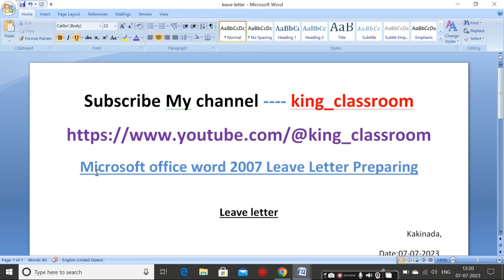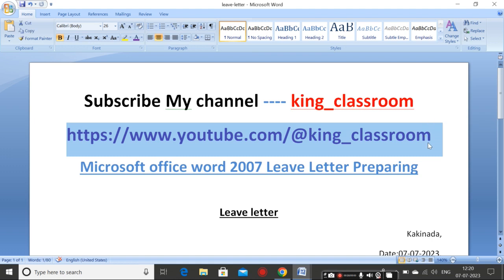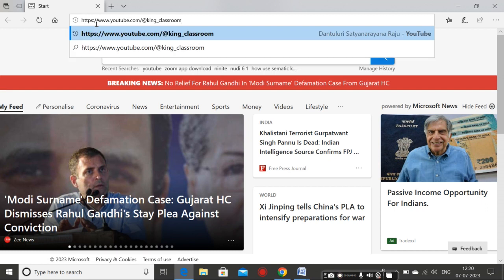Before going to this class, please subscribe my channel King_Classroom and watch all videos and like the videos. Please share my link — this is my YouTube channel link. Copy this link and put it on any browser in the address bar, paste it and enter. Then my YouTube channel page will be open. Now the internet is slow, that's why it is very slow.